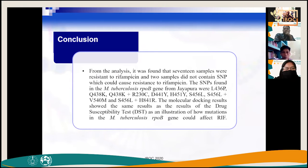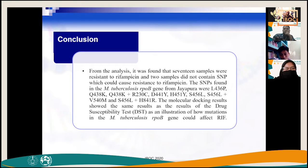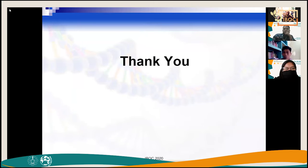Conclusion: 17 samples were resistant to rifampicin; 2 samples did not contain SNPs but were still resistant. The SNPs found in Mycobacterium tuberculosis rpoB gene from Jayapura included leucine to proline and others. Molecular docking results aligned with drug susceptibility test (DST) results, illustrating how mutations in the rpoB gene affect rifampicin binding. Thank you.